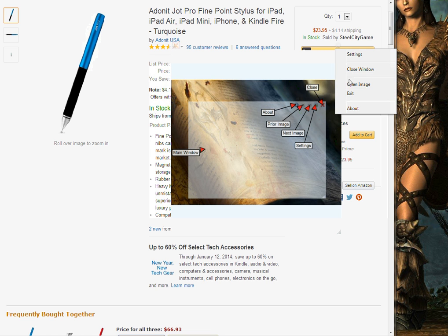So those were the two options — close image and exit. If you change that setting, it automatically exits. This is Wraith808 again with a short screencast for Image Float, a tool for Screenshot Captor. Thank you.